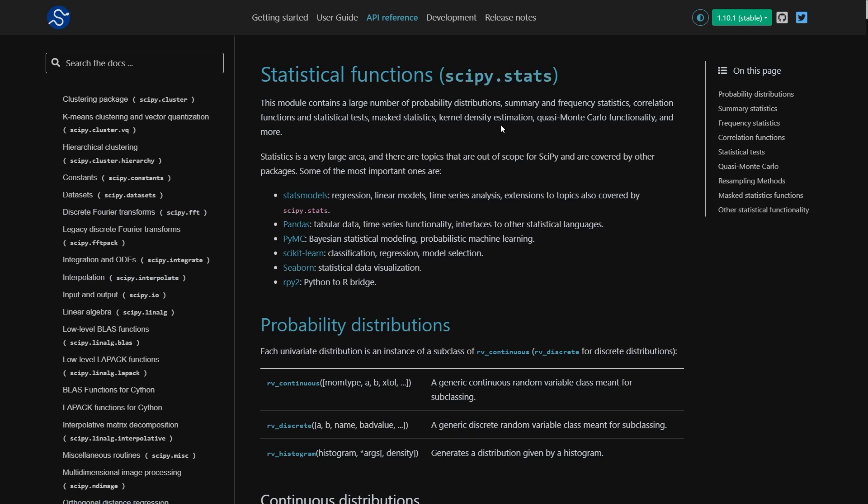The main feature of this submodule is to deal with probability distributions, both continuous and discrete. In this video, I want to show you how you can use continuous probability distributions in Python through this SciPy framework.